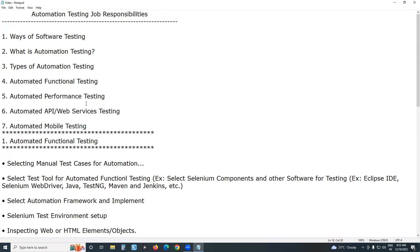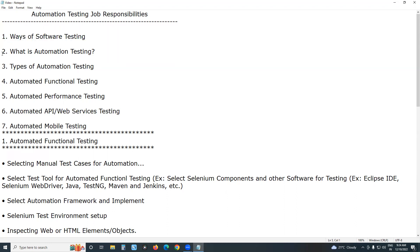Next is automated mobile testing. Now let's start with ways of software testing. Software testing, manual testing, and automation testing — these three terms are related but not equal. Software testing is superior. Software testing can be done in two ways: one is manual testing, and another is automation testing. Both are ways of software testing.